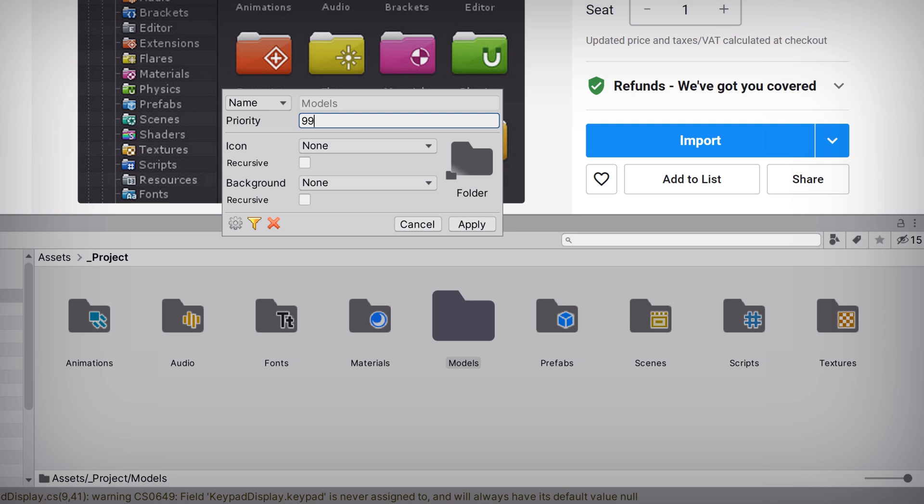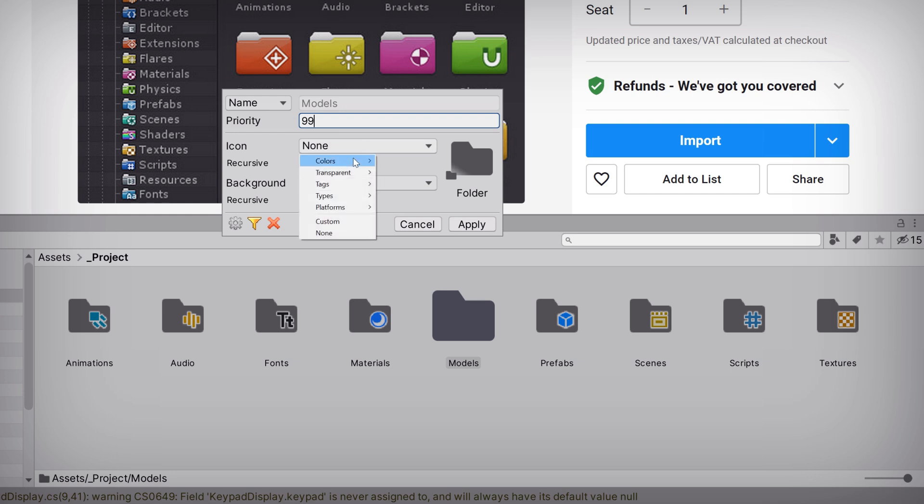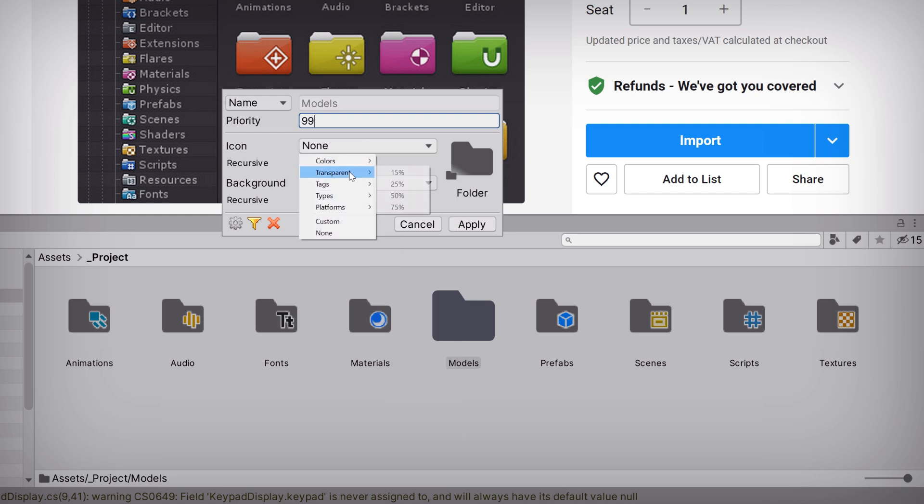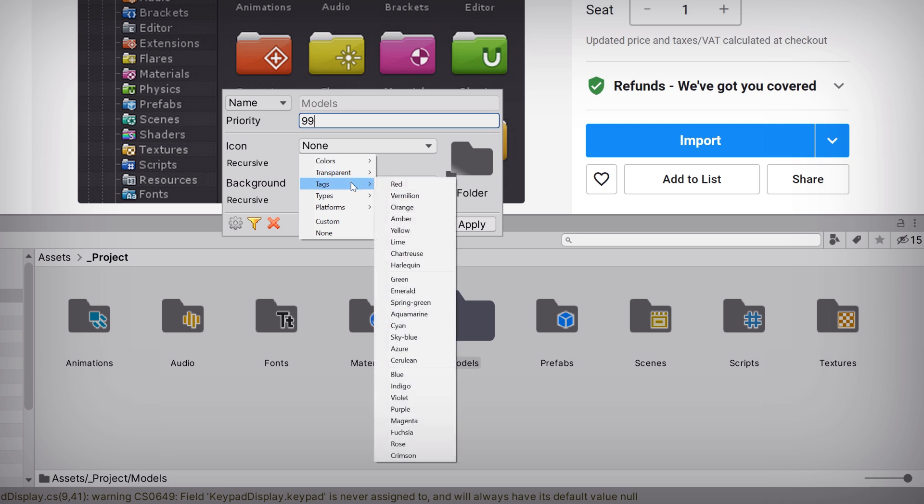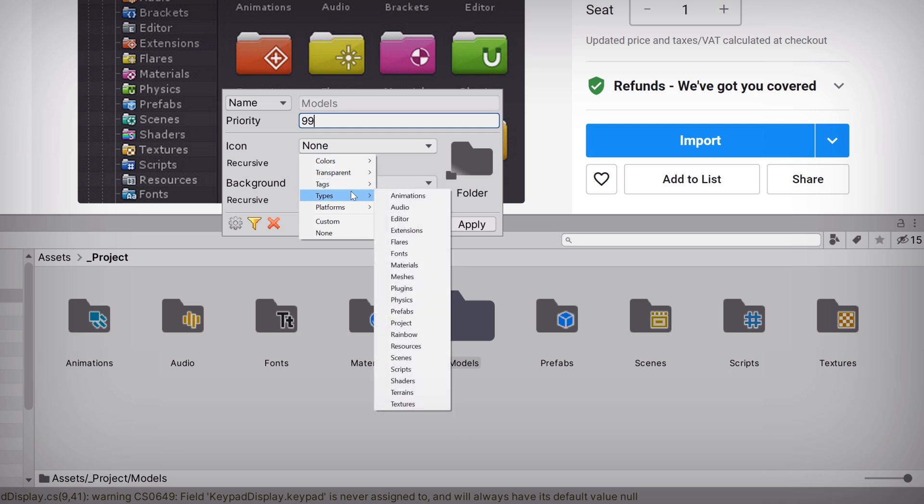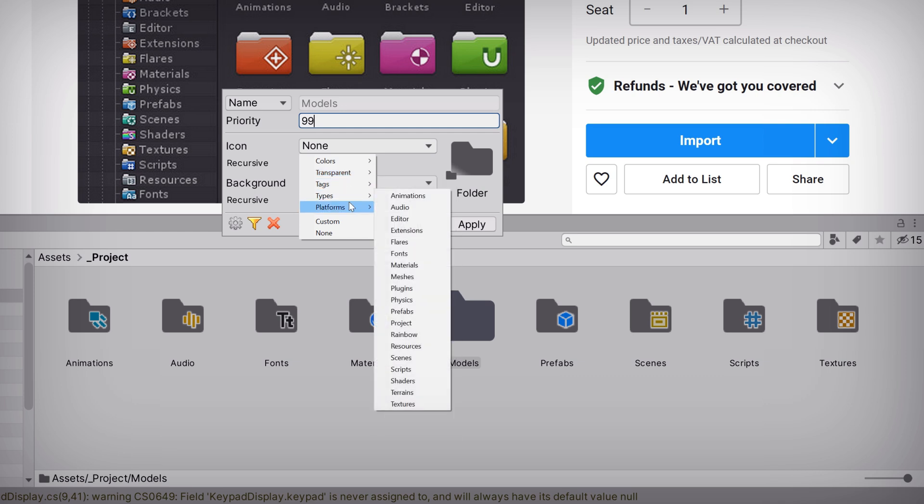Next, onto the fun part. We can begin applying icons and colors. The icon option changes the actual folder graphic. We can choose a color for the entire folder, change the folder's transparency, add a color tag, or select an icon based on type or even platform.